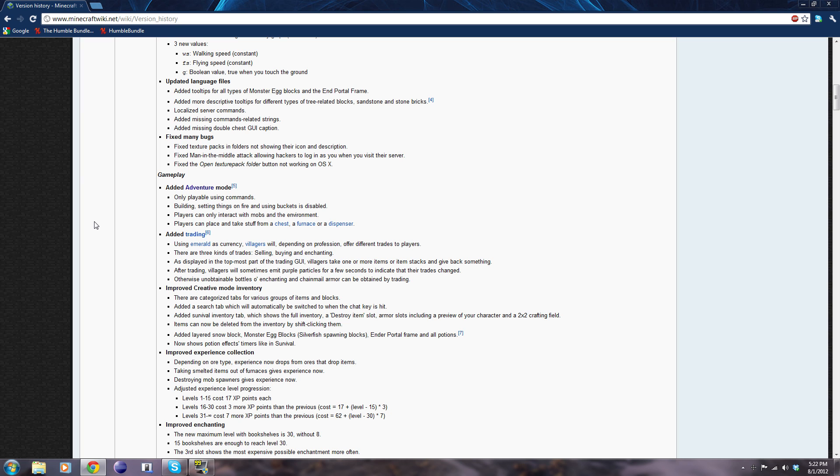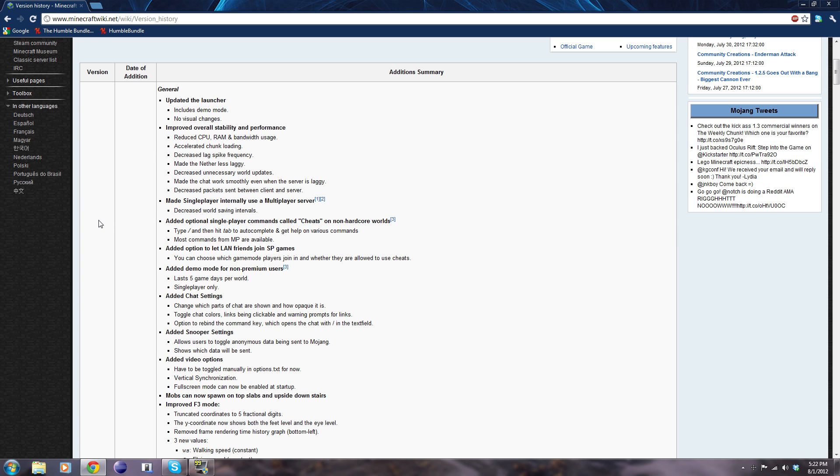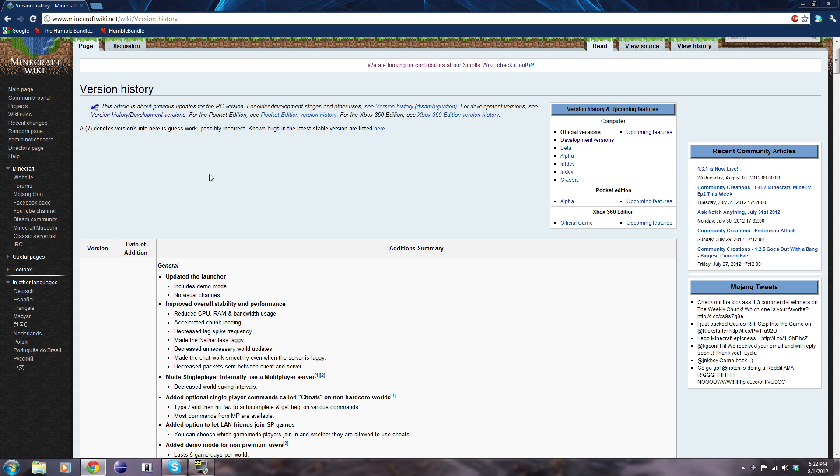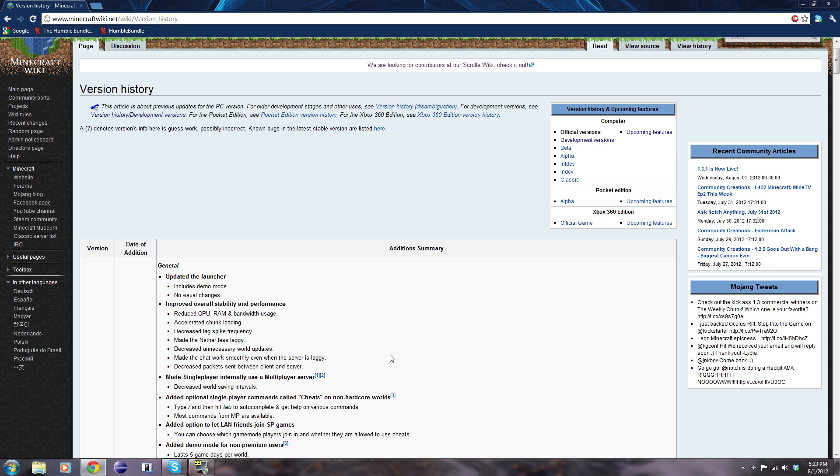Another thing about single player becoming multiplayer is that now the requirements to play the game are increased. Because you have to run the server that needs to simulate the world and so does your client. So although it doesn't increase the requirements by much, people with not so great computers may be suffering. I'm assuming everyone's frame rate is going to drop a little bit because of this new change.